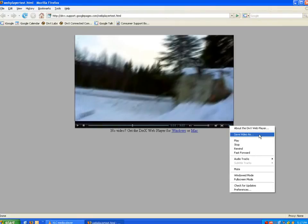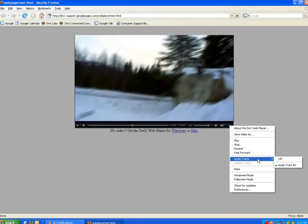The Audio Tracks and Subtitle Tracks option allows you to choose between different tracks if there are multiple audio or subtitle tracks in the video. You can also disable the audio or subtitles here by selecting Off.